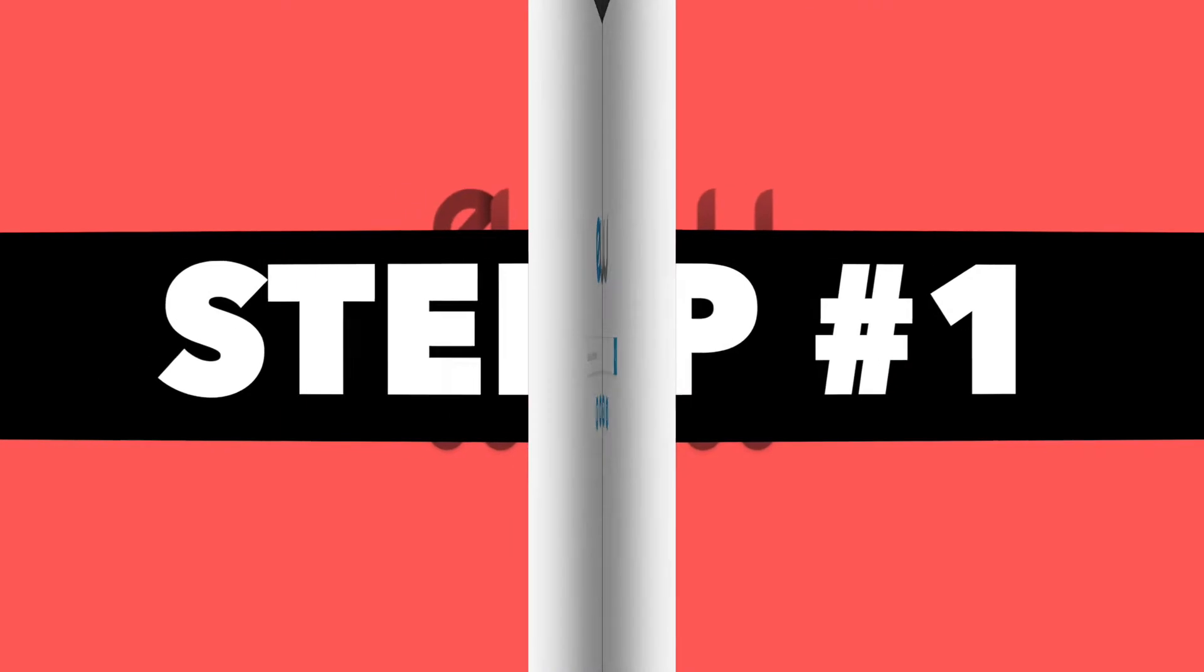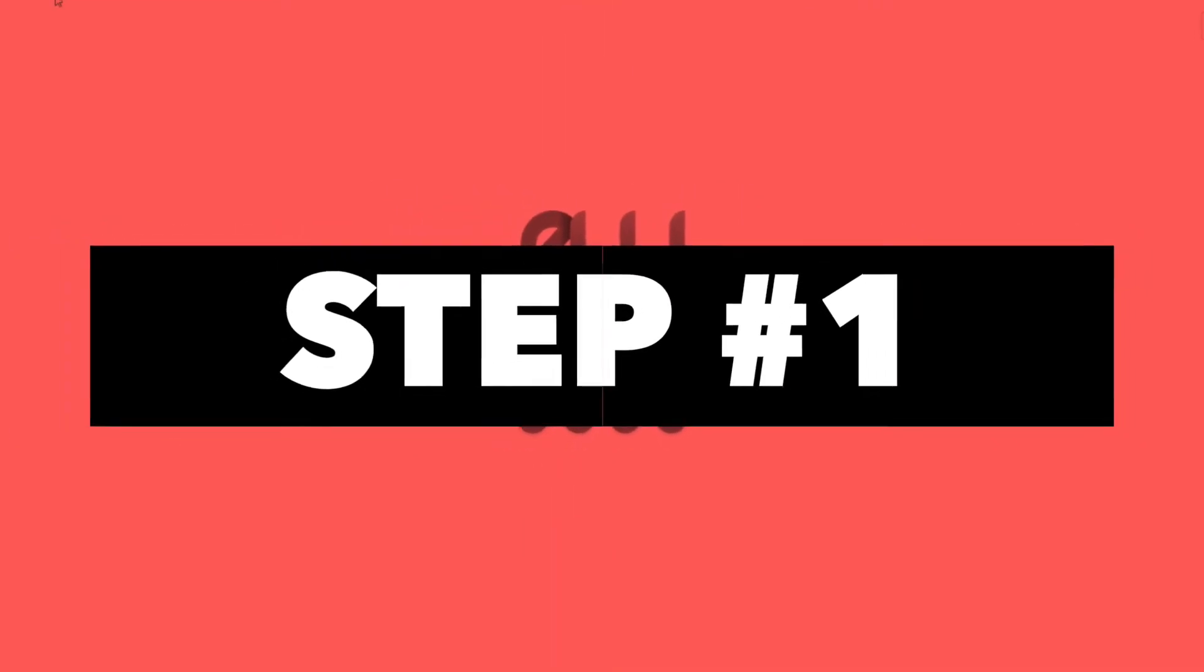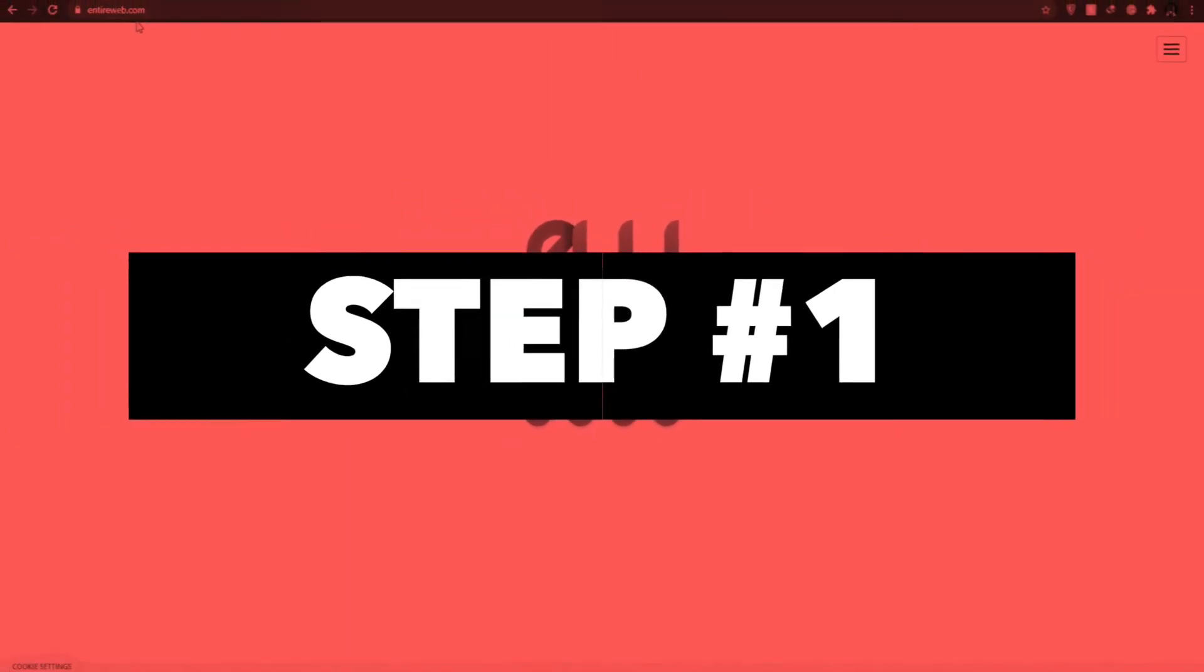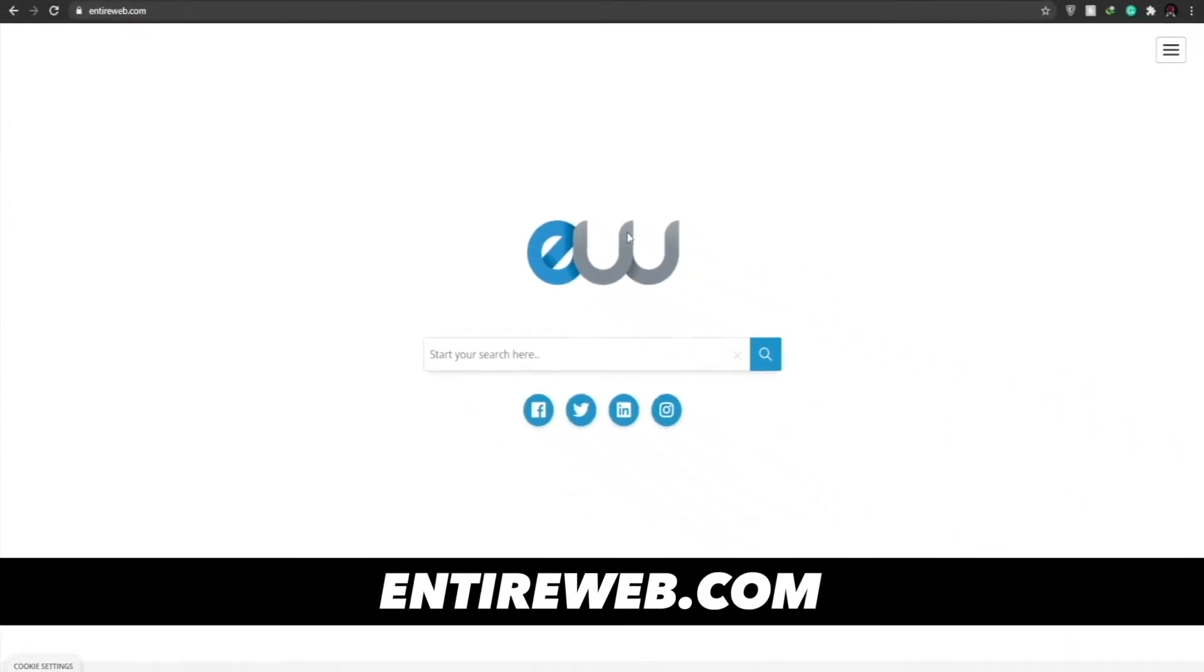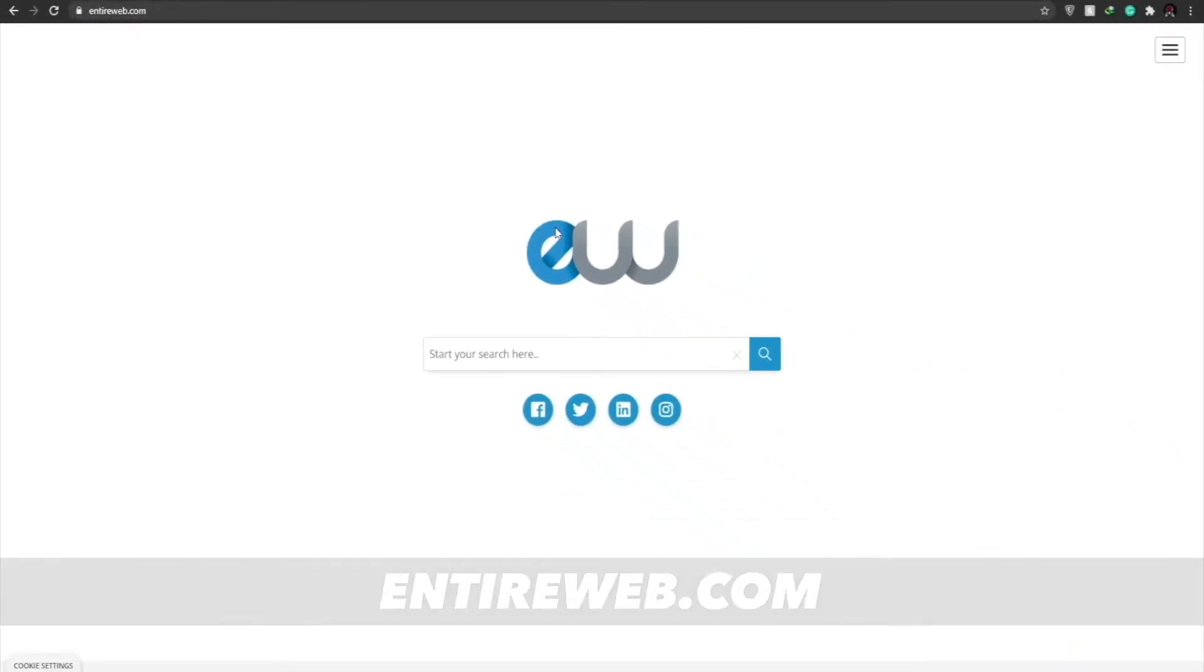Step number one. In step number one what I want you guys to do is come over to entireweb.com. Now entireweb.com is a free web engine like Google but unlike Google, entire web will pay you 10 cents for every click, but you can easily raise the bar and you can get up to 20 cents per click by following this video step by step.